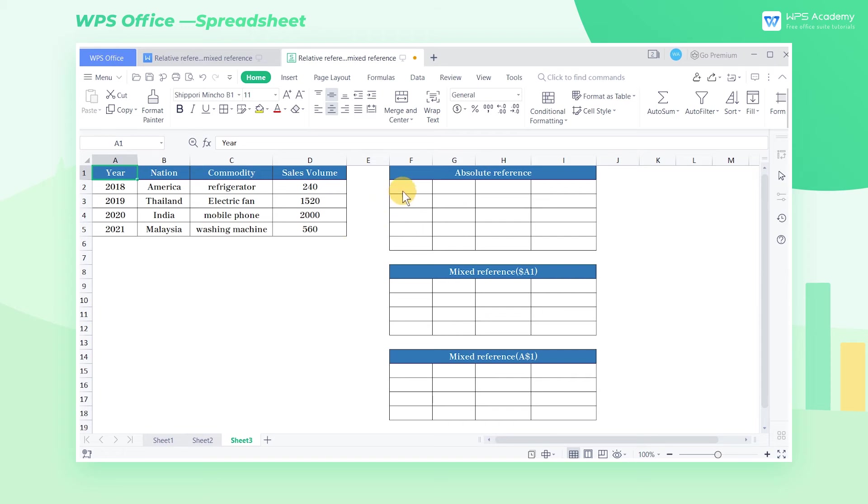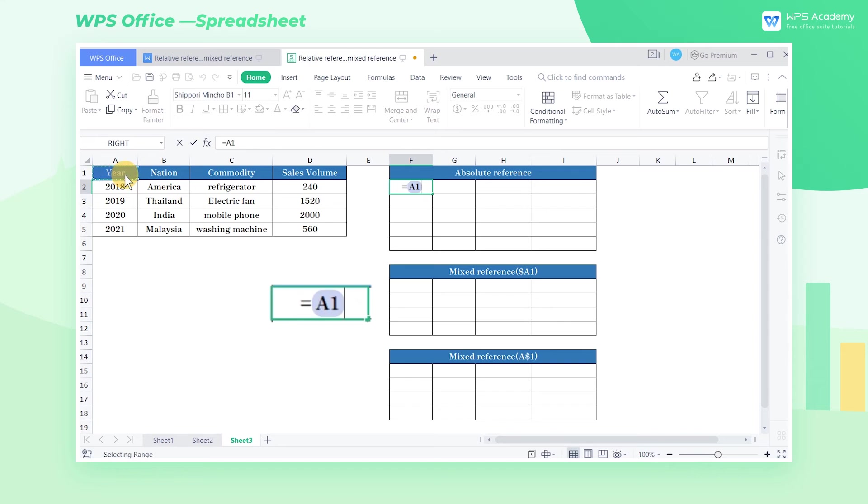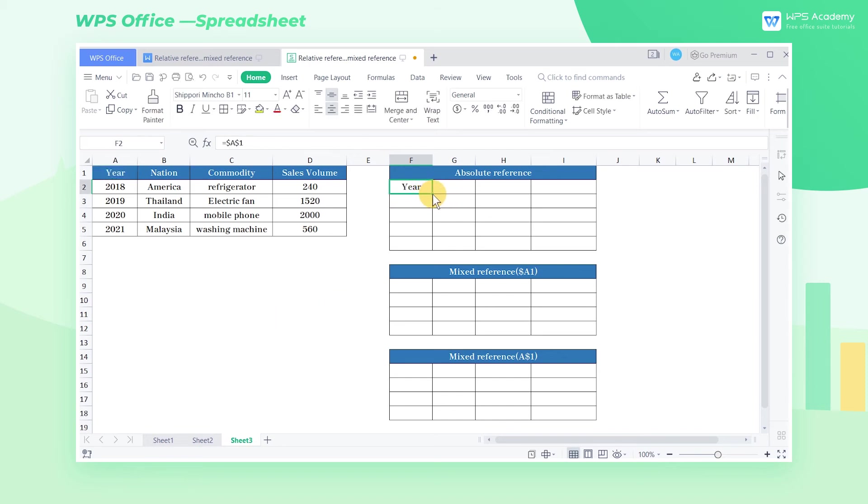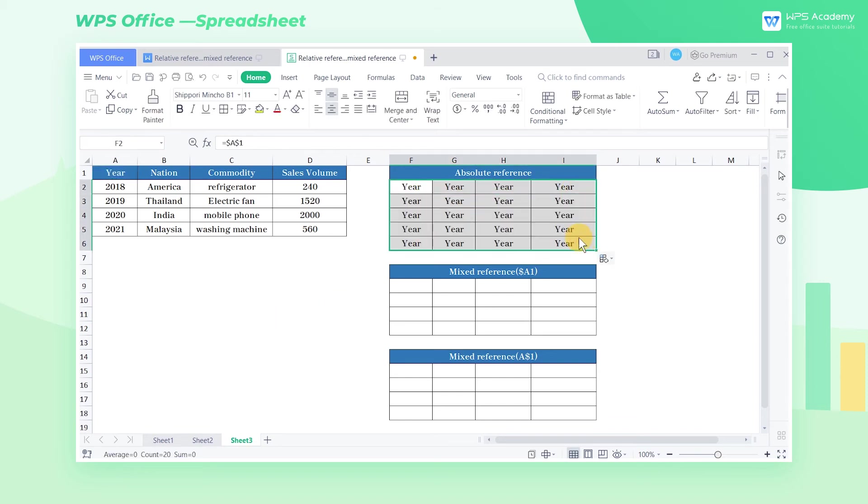In the absolute reference table, enter the equal sign A1 in the F2 cell. Press the F4 shortcut key to add the absolute reference symbol, then drag the fill handle to copy the formula. Since the row and column labels are locked with the symbol $, the content of all the filled cells are year.